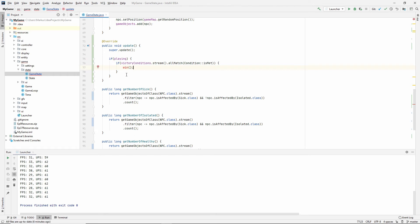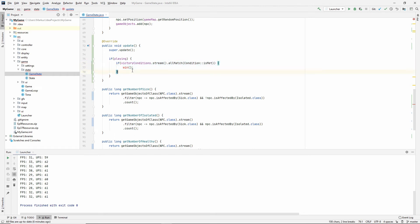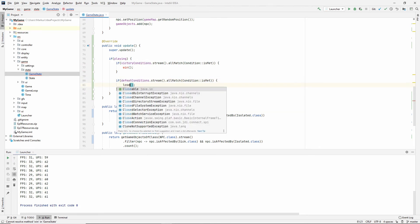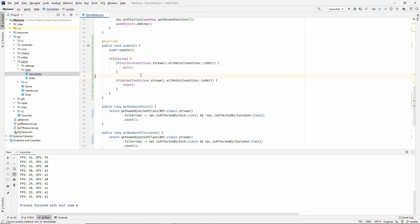So we're going to make a method of that. Let's also copy this and do the same for our defeat conditions. Condition is met. I'm going to call this lose. Let's generate these.